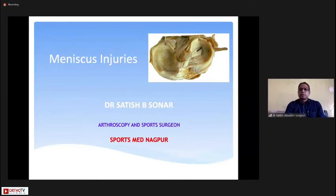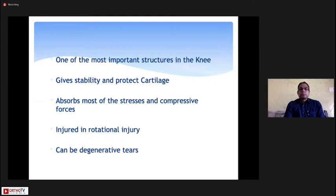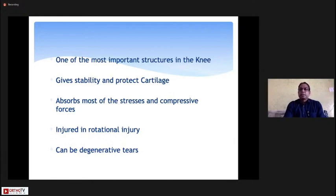Meniscus injuries are one of the commonest knee joint injuries we see in our daily routine outpatient departments, and these injuries are quite painful and sometimes challenging to treat. In the knee, the menisci are very important structures — they not only prevent compressive stresses and protect the cartilage, but also give stability and nutrition to the knee joint. They usually get injured in rotational injuries, and sometimes in elderly people the meniscus tears can be degenerative.